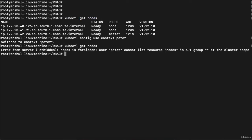Now executing 'kubectl get nodes' gives an error: 'Error from server (Forbidden): nodes is forbidden: User "peter" cannot list resource "nodes" in API group'. This means that by switching context I also switched the user. Now logged in as peter, who doesn't have access to view nodes, I'm unable to get nodes. If I execute 'kubectl get pods', I also get the same error.